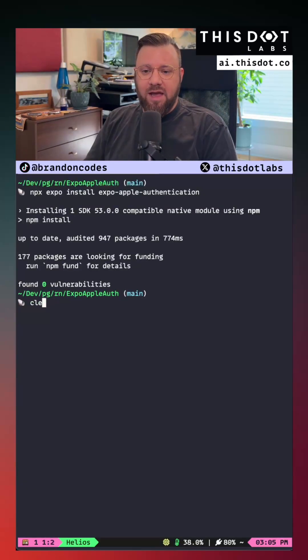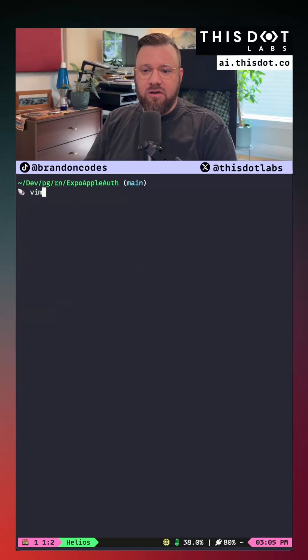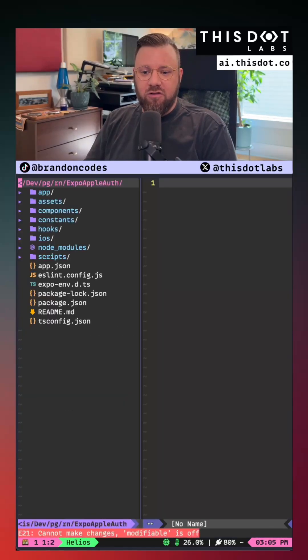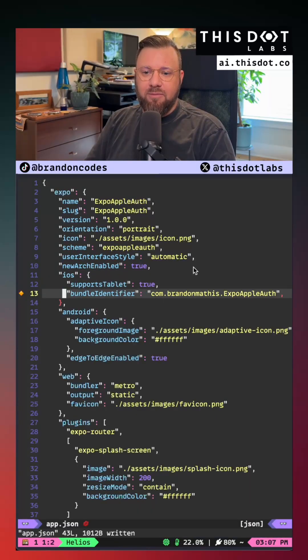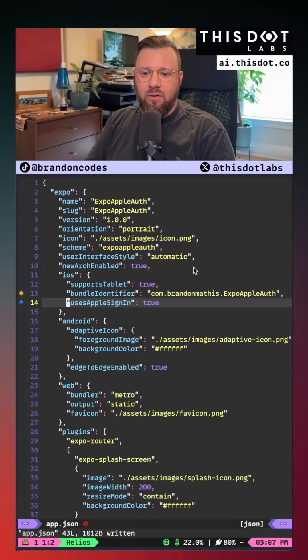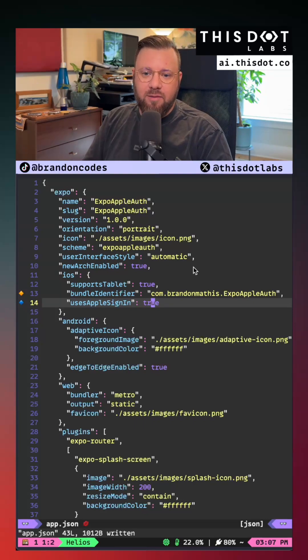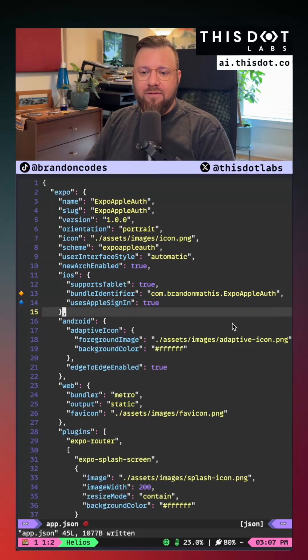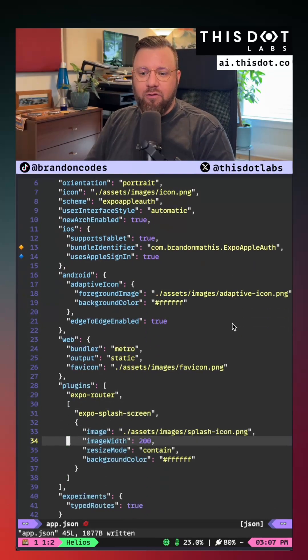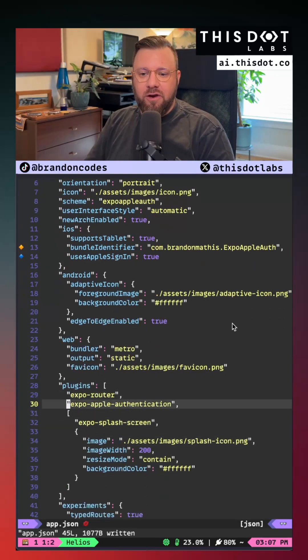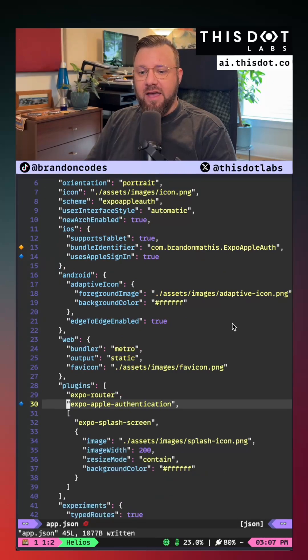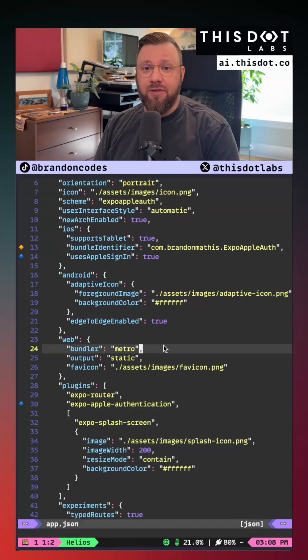Now that we have that installed we just need to do a couple configuration changes. Go into your app.json file and modify your iOS configurations to enable the use Apple sign-in option. Once we have that set we'll go down to our plugins configuration and add the Expo Apple Authentication plugin.